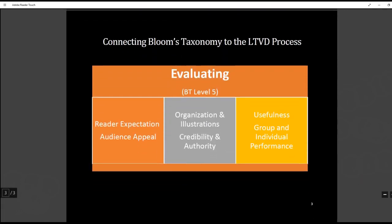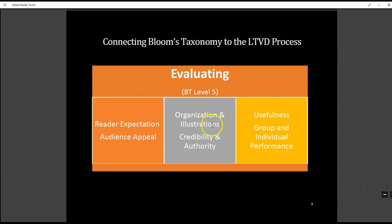And finally, evaluating — level five. The students get to evaluate the author's presentation across five categories: reader expectation, audience appeal, organization and illustrations, the author's credibility and authority, and whether or not the article or chapter was useful based on the student learning outcome for the course.